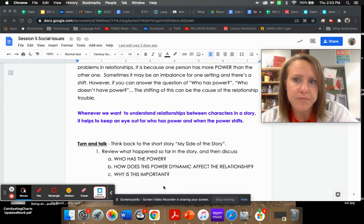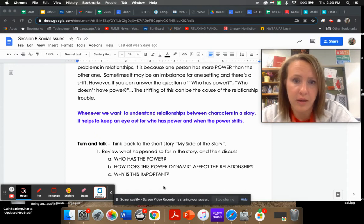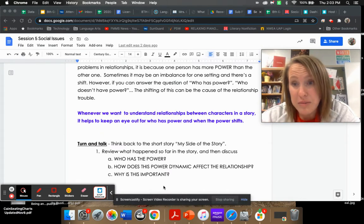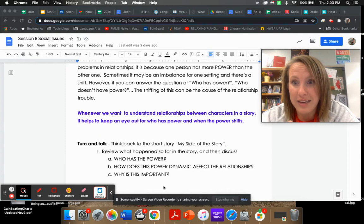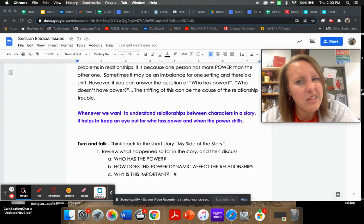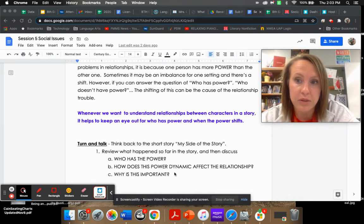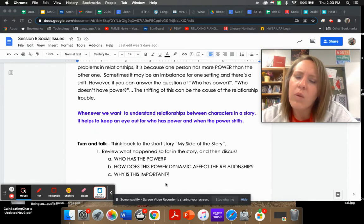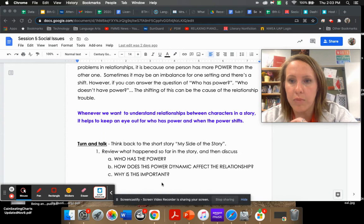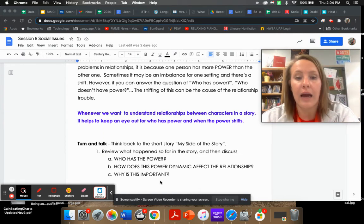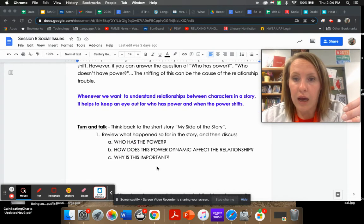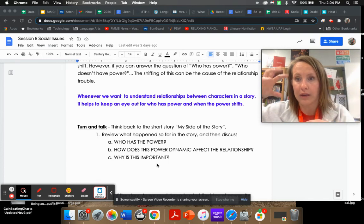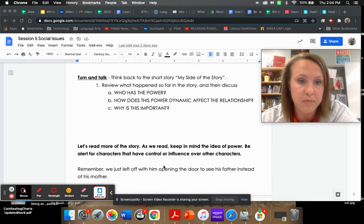So what we're going to work on today, we're going to finish My Side of the Story. We started that a couple days ago. It gets pretty intense. So really quick, we're going to review who has the power, how does this power dynamic affect the relationship, and why is this important?